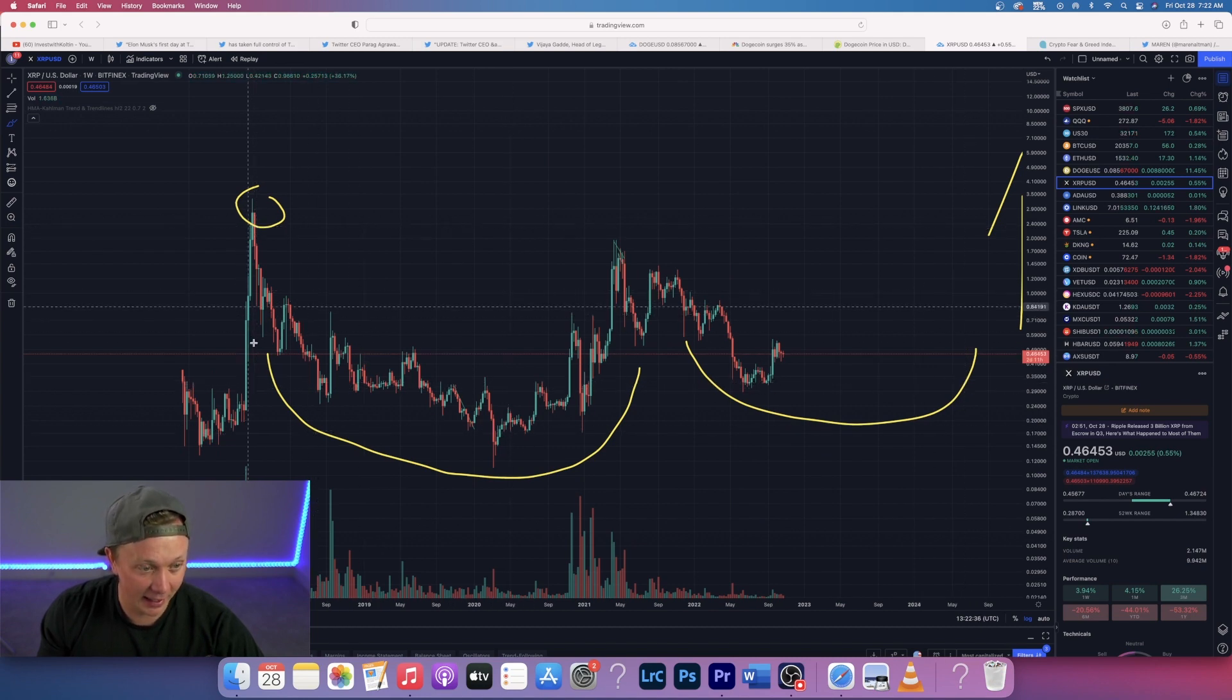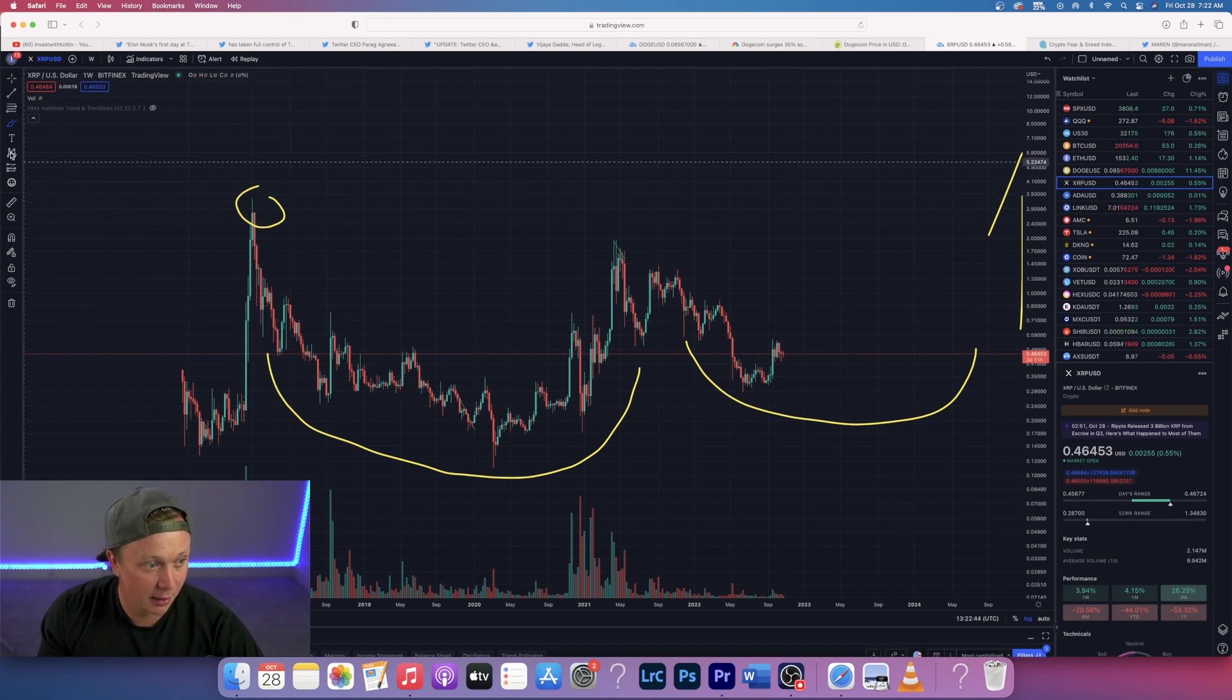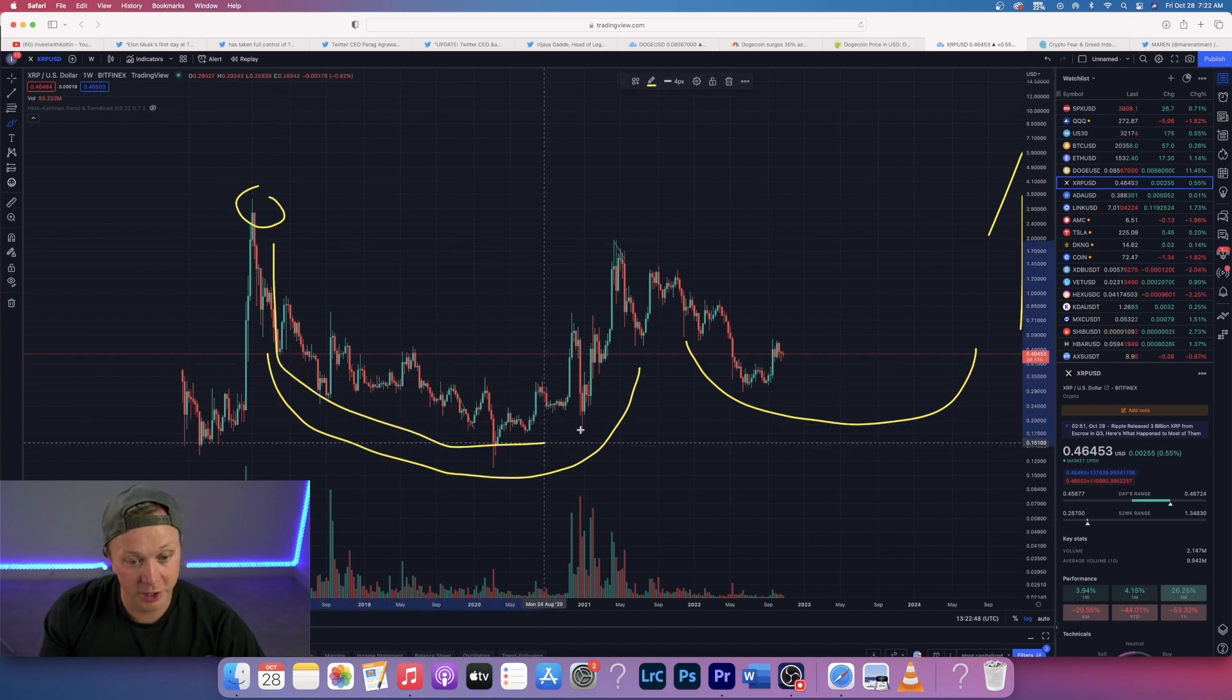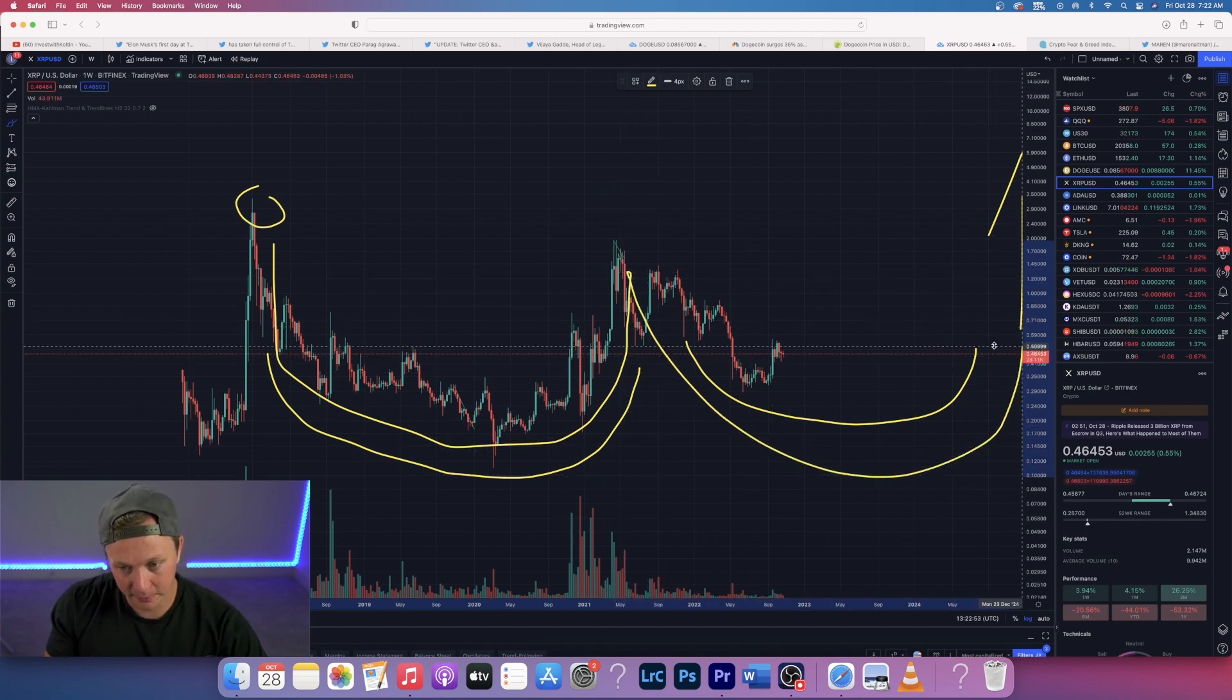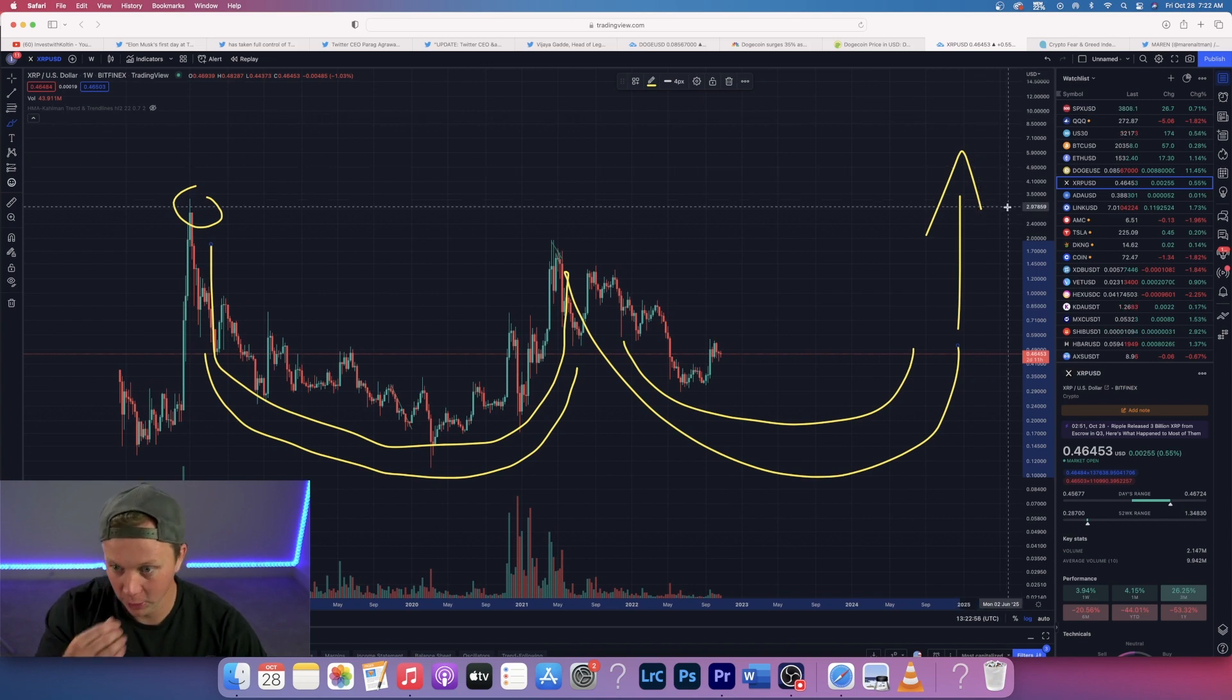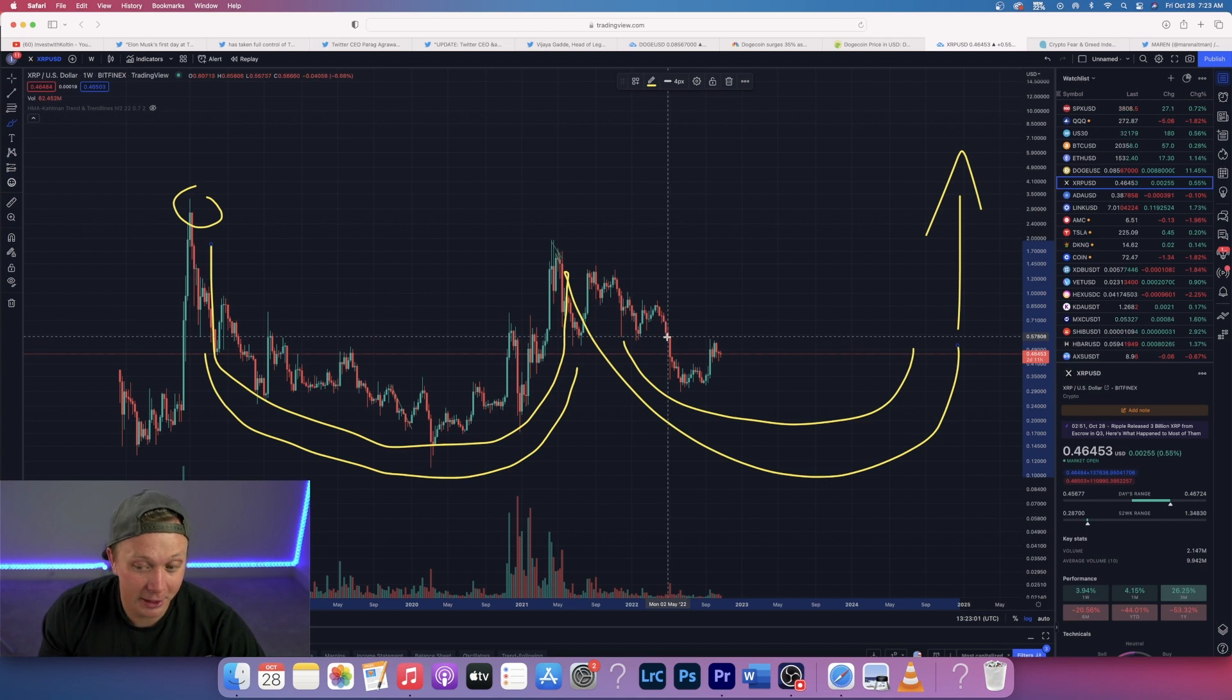So XRP, right here, we are having a double bottom, it looks like to me. This is an accumulation phase. So that's when it ran up to last bull run around to three dollars and 22 cents, and then it dropped massively, had this rounded bottom which is a good sign. And what we could be doing is forming another one just like that and then eventually boom, to the moon.